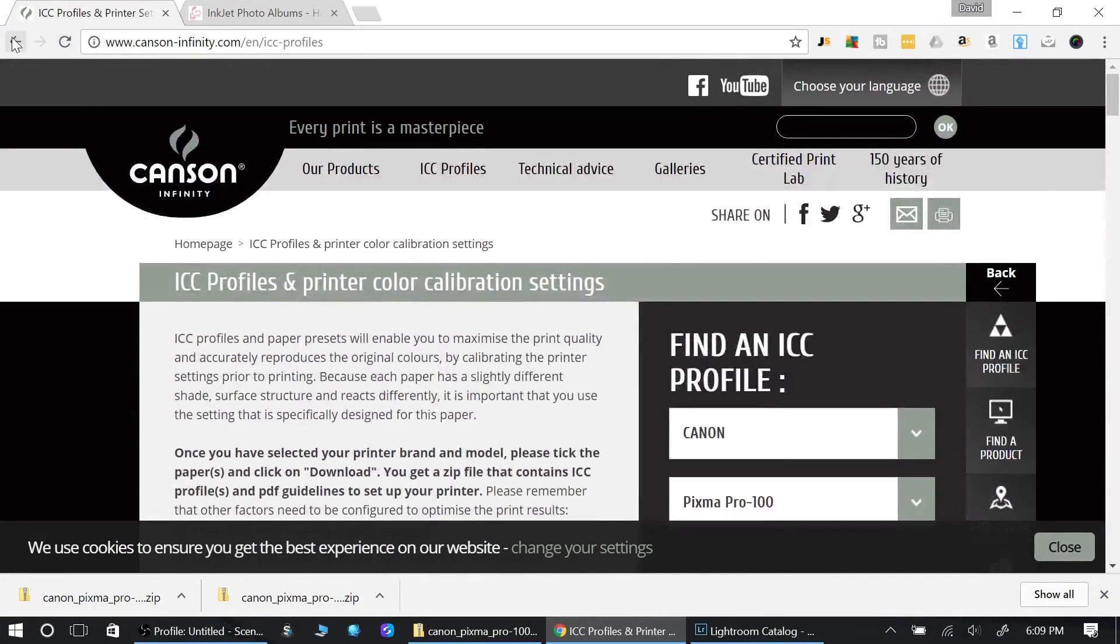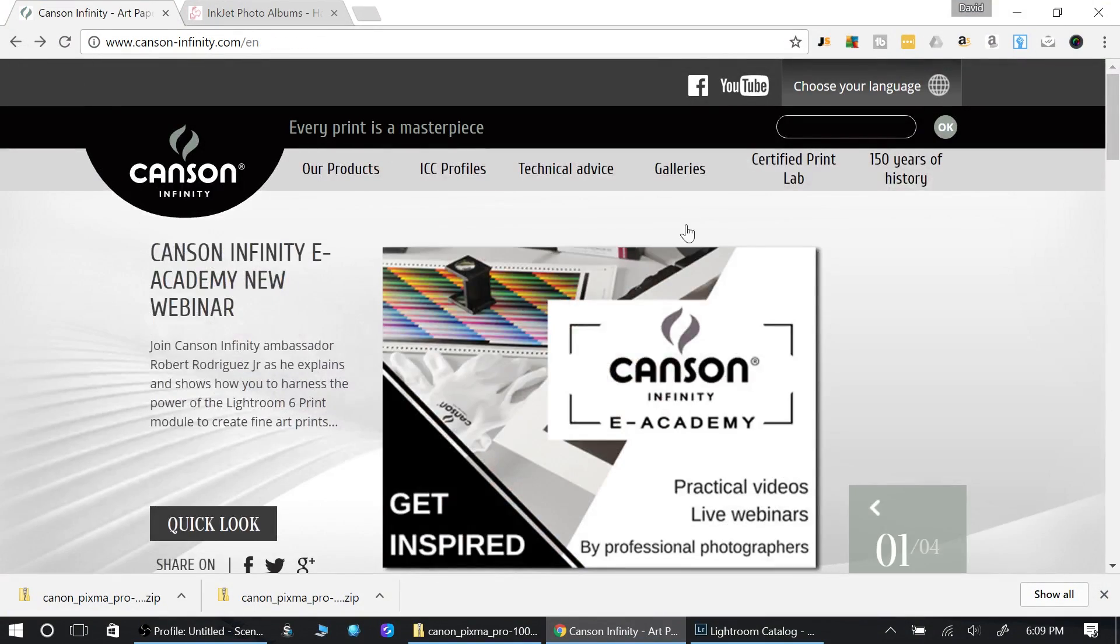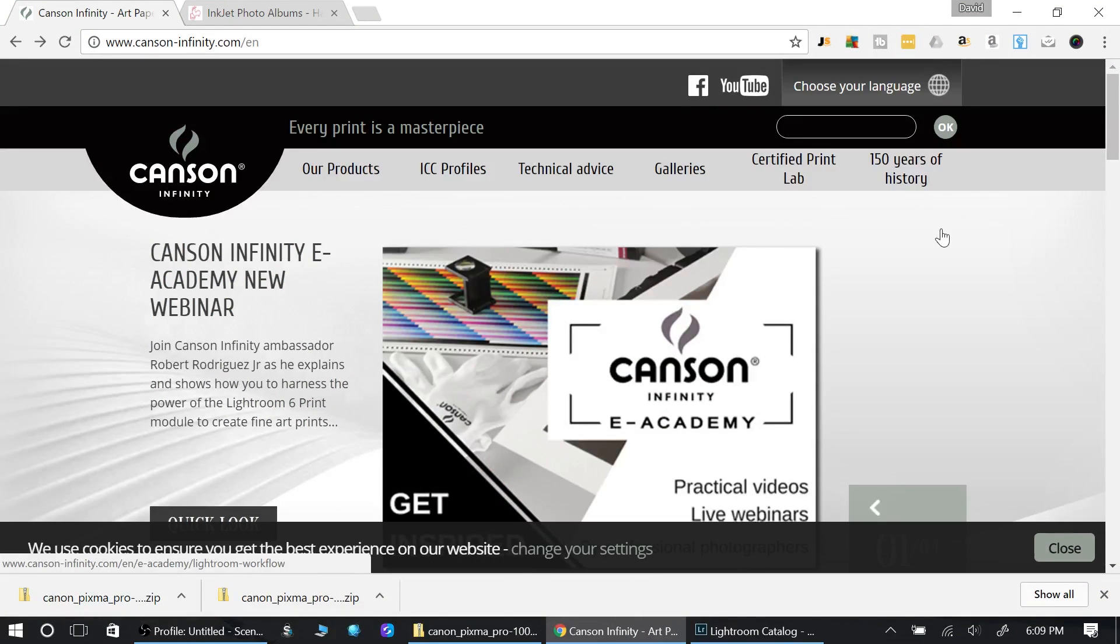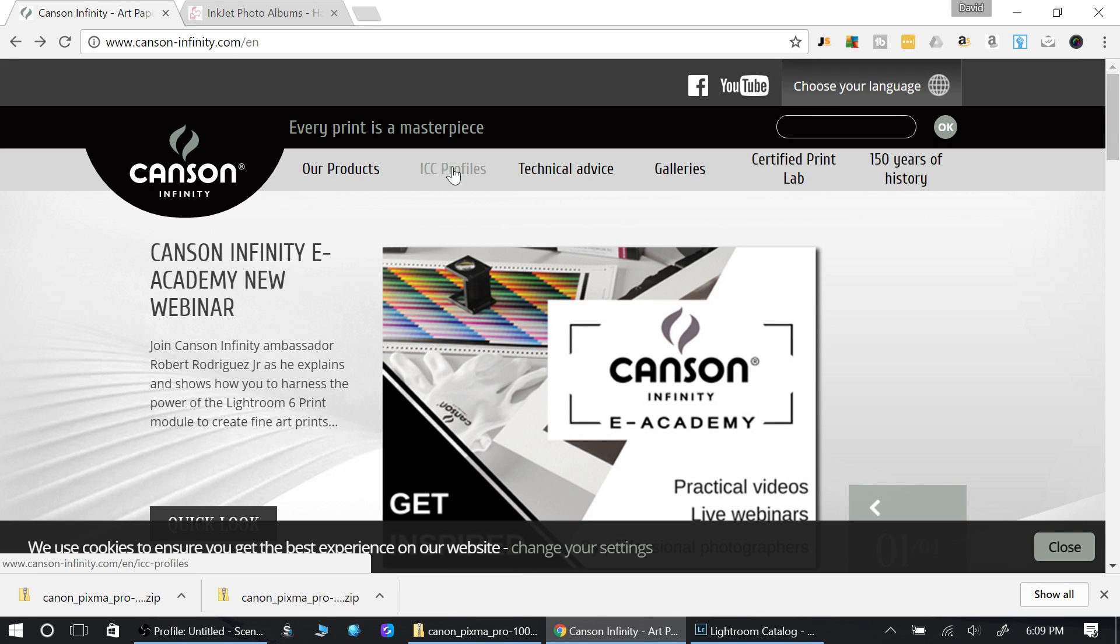I have here Canson. Let me start from the beginning. This is Canson paper, their website. When you click on their website, all paper websites should have ICC profiles.